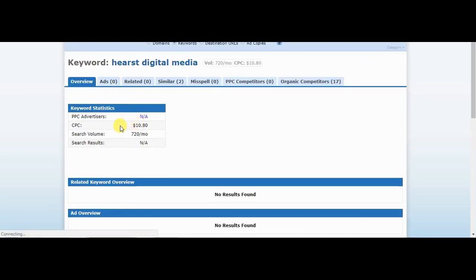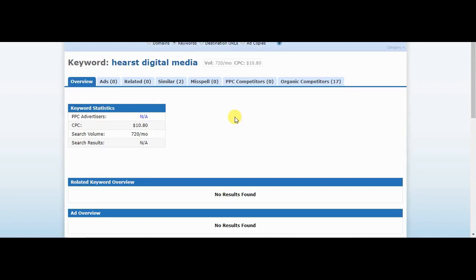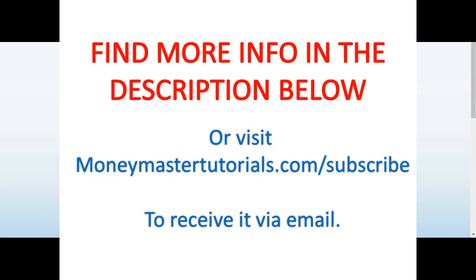You can see here the CPC amount is $10.80. If you like this video, like, comment, and subscribe to my channel. Thank you from Brain Tech.